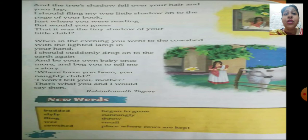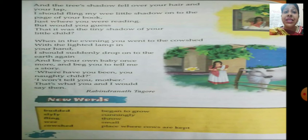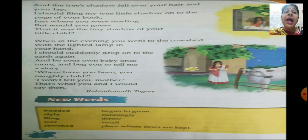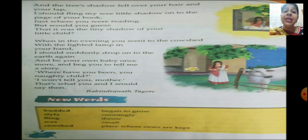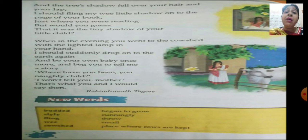In the evening time — remember, there was no electricity — the mother goes to the cow shed with a lighted lamp in her hand. The child suddenly drops from the tree to the earth and comes to his mother, begging her to tell him a story. The mother finds the child and asks, 'Where were you hiding, my naughty child?' It is a very close conversation between the mother and the child.